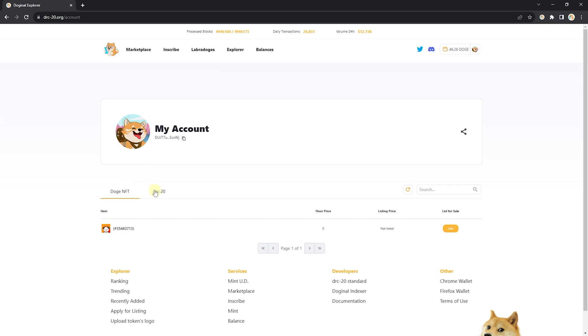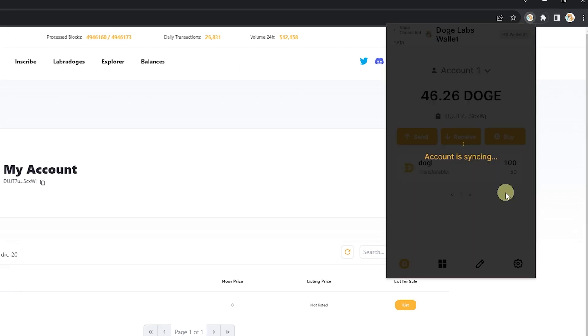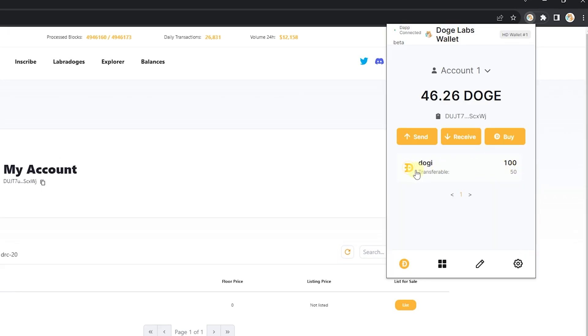Let's start with Doge NFTs. You can see here I have this wonderful Doginals panda right here. You're also able to see these in your physical extension tab. For example, you can see I have 100 Doge with 50 of them transferable.